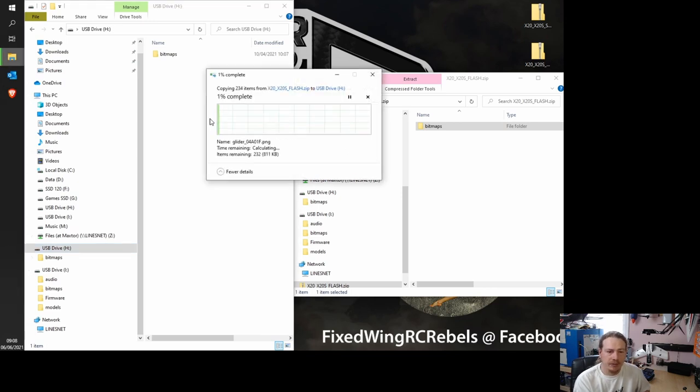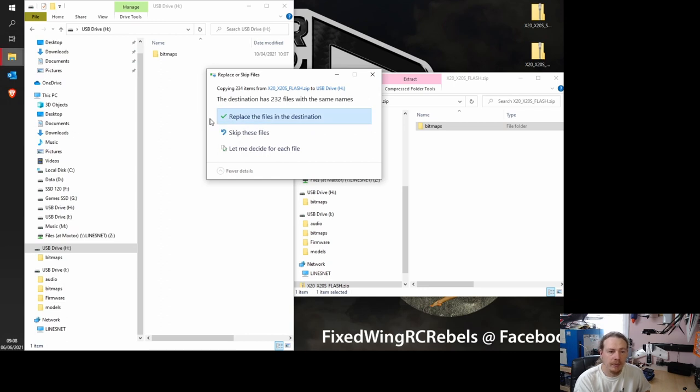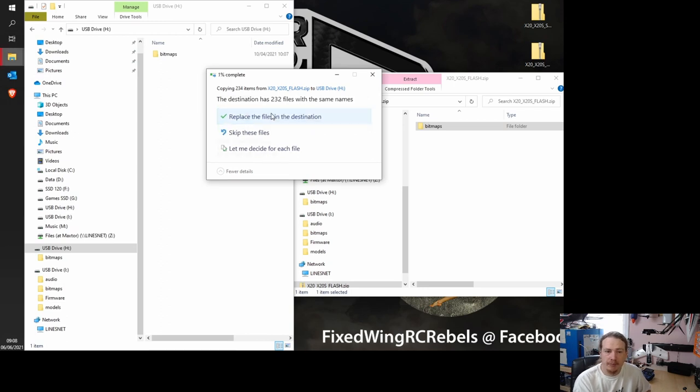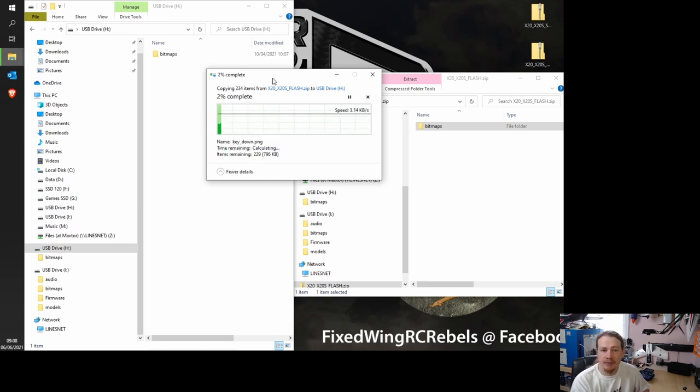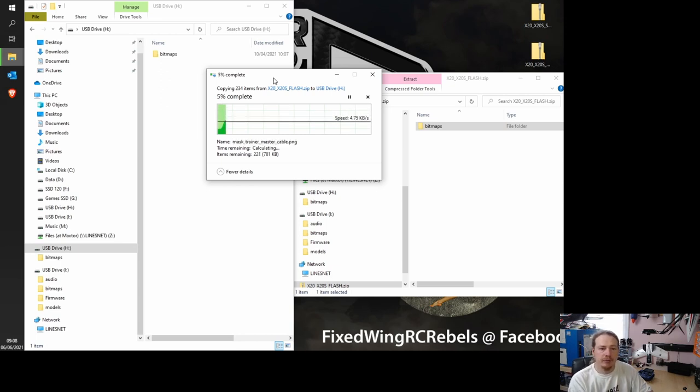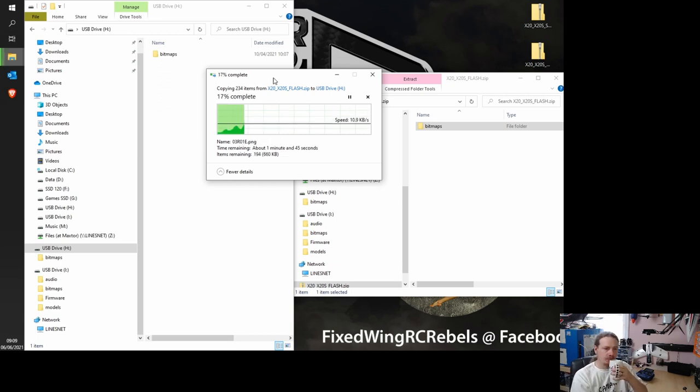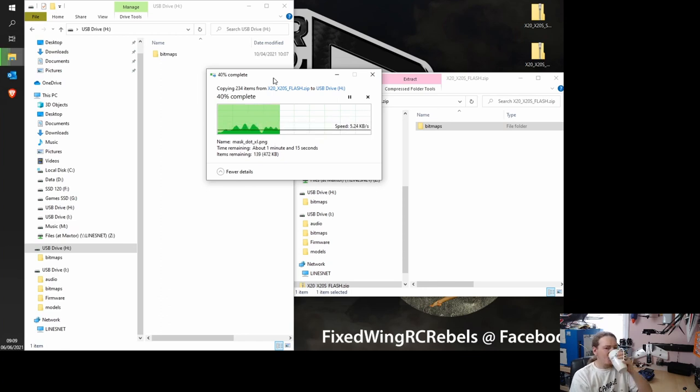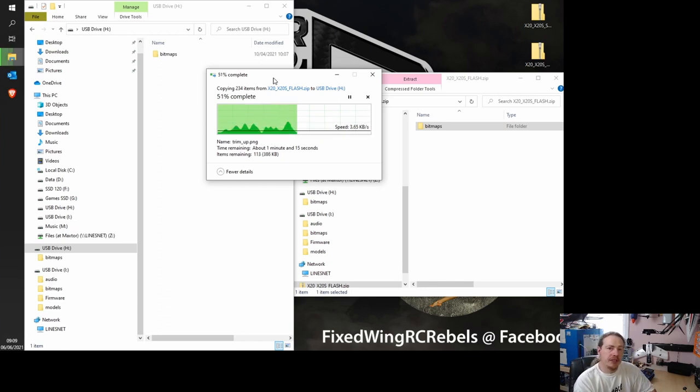So I'm just going to let that run. I'm going to say replace. This is what you should do too if you get a message like that. And this will just take a bit of time to copy the files across.